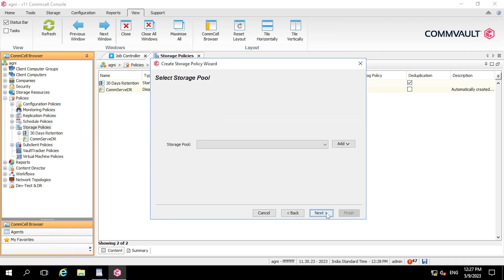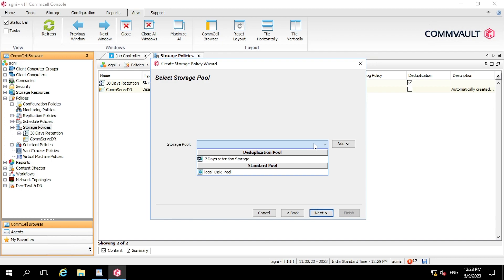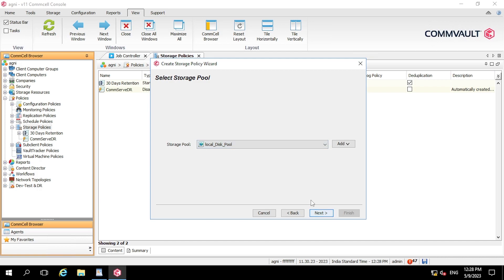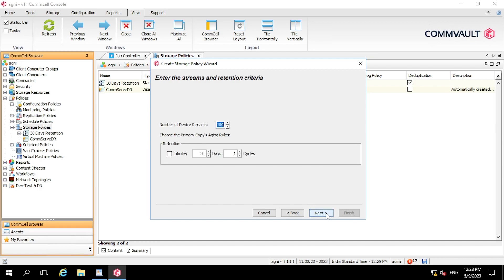So in the next step it will ask to choose the storage pool. So if you are not aware with the storage pool, I have already created a video on the storage pool, so you can go and watch it. So I'm going to select the local disk pool and clicking next.